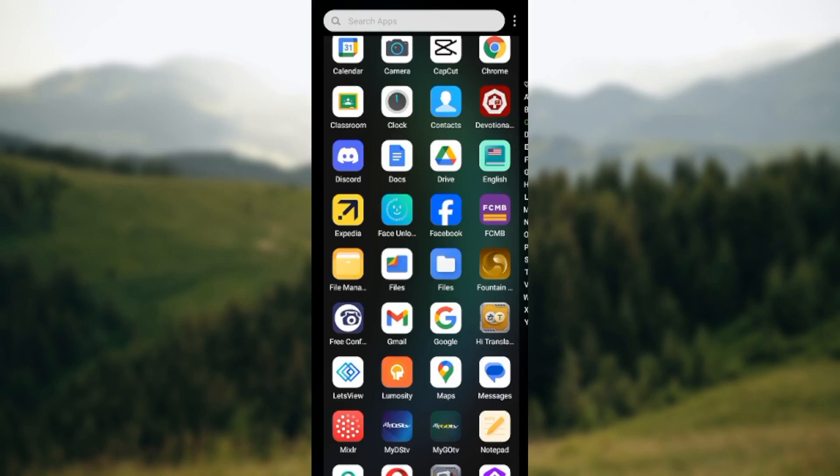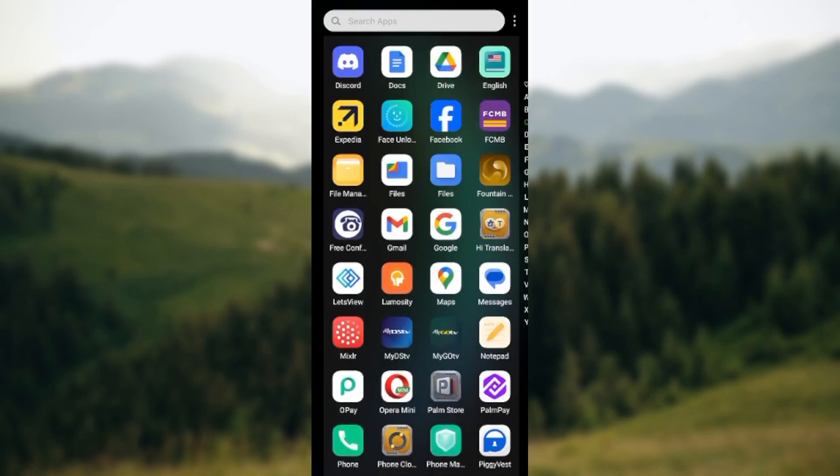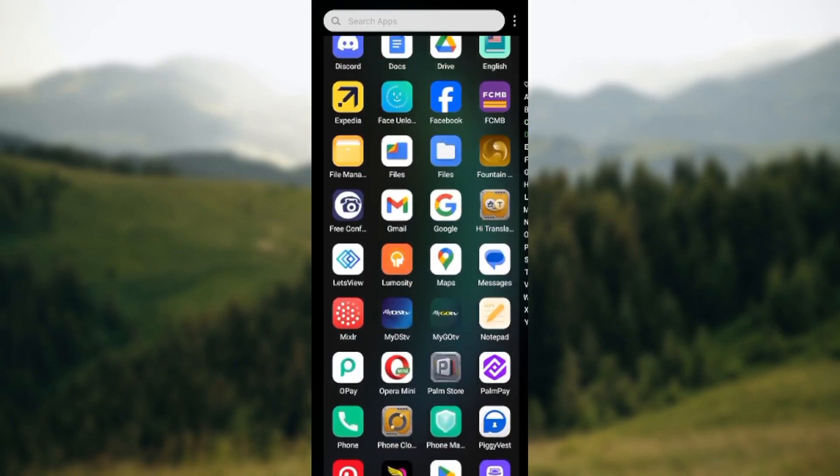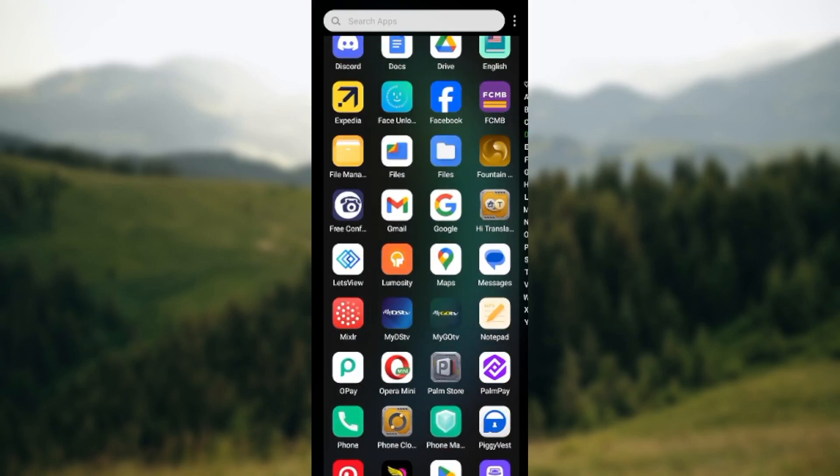To do this is very simple. All you need to do is ensure that you have the Google Messages application installed on your mobile device and that you're using the current and latest version of Google Messages. To be sure if you're using the current version, just go to your Play Store, search for Google Messages, and then update the app.